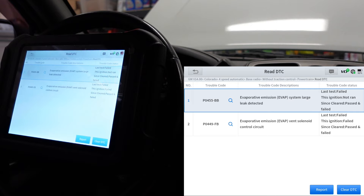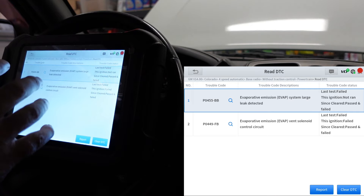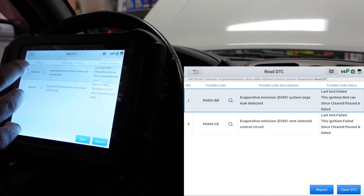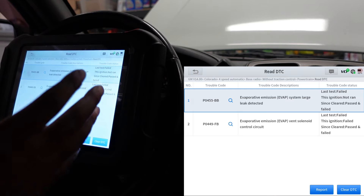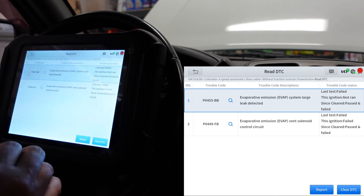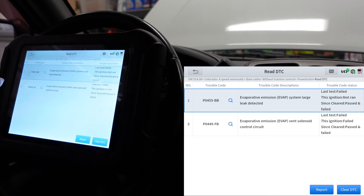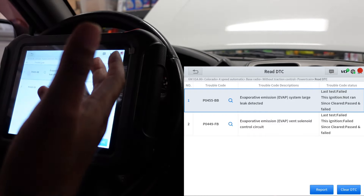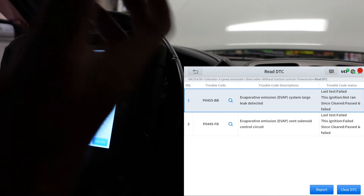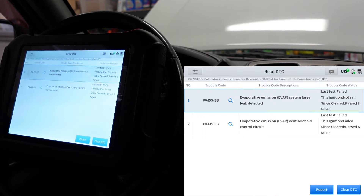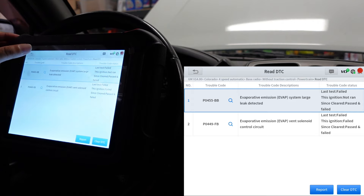That solenoid circuit code could mean the purge solenoid just isn't having the correct duty cycle. I know the purge solenoid valve works because I can turn it on and hear it click. We can also turn on the EVAP canister and hear that click as well - that doesn't mean it's good but at least it works. The circuit code for the solenoid likely refers to the purge solenoid. The duty cycle may just not be what the truck is expecting to pull vapors out of the gas tank.